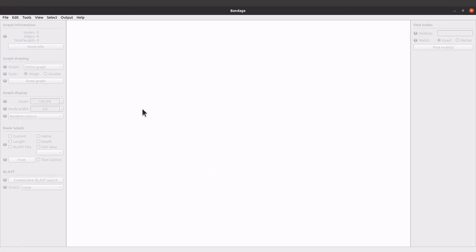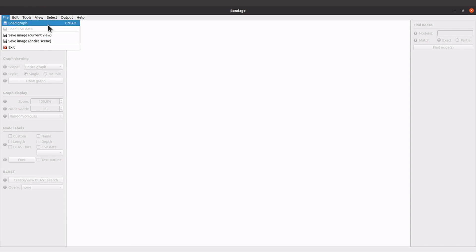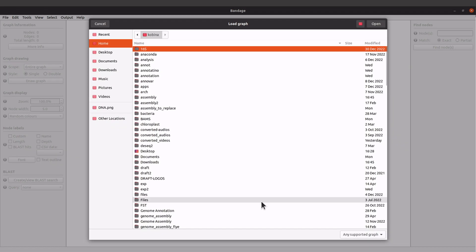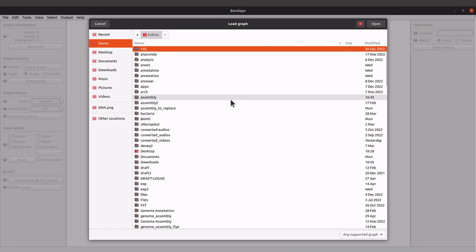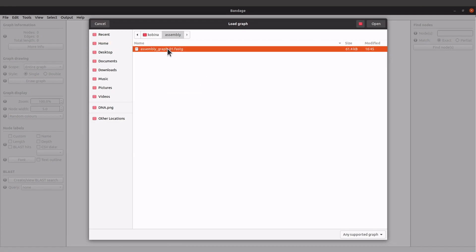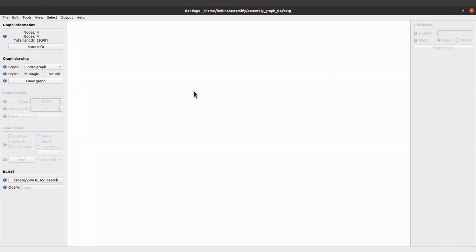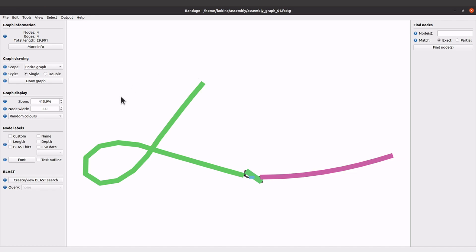We are back in Bandage. When you want to load an assembly graph you have to come to File and then click on Load Graph. You can then search for the directory which has the file. I'll select the file here — after clicking I'll see information here: nodes, edges, total length. Once we have this information, things are looking good. You can click on More Info but we'll leave it. If everything is okay, come to the Draw Graph button on this side and click it.